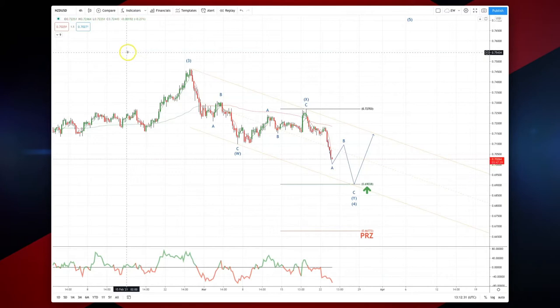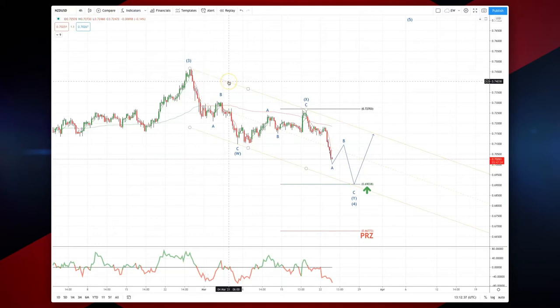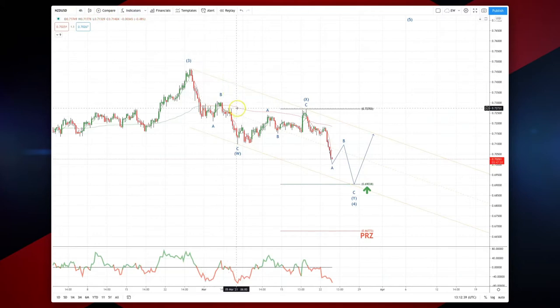Welcome traders to another intraday wave analysis session with me Patrick Munley. Kiwi dollar is our time frame and as with a bunch of these dollar majors at the moment, we're in double corrective phases that are ongoing or developing.